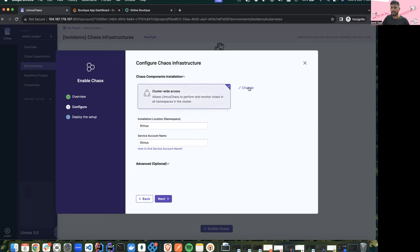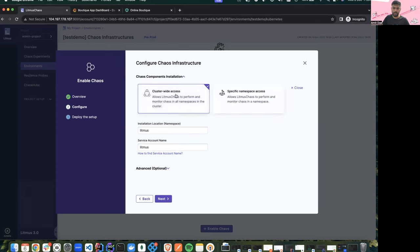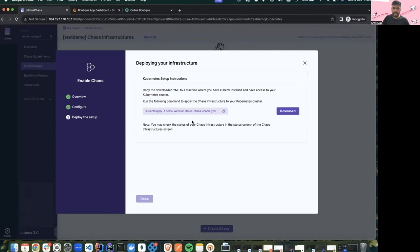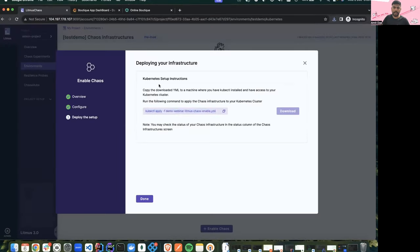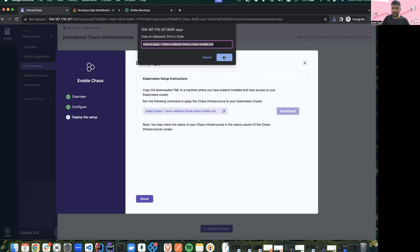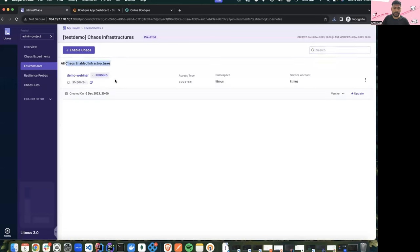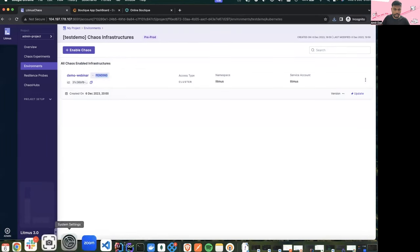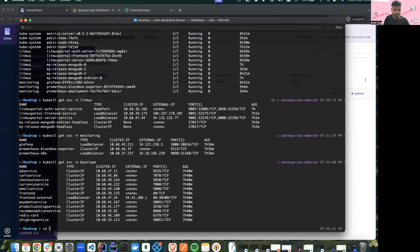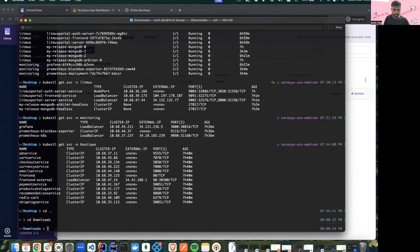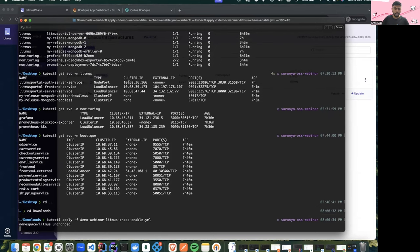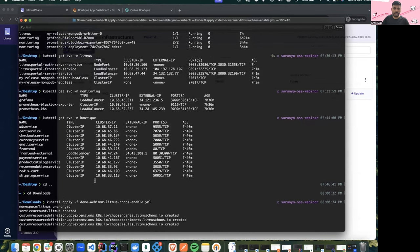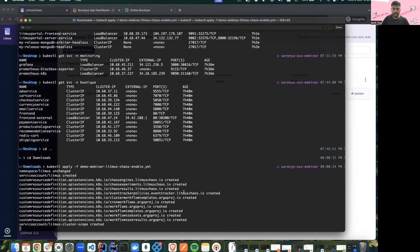I'll provide cluster-wide access so we can target a lot of applications. If you want to keep it restricted to a single namespace you can also select a namespace mode. For the demo I'll use cluster-wide access and install it in the litmus namespace with the litmus service account. I'll click next and download the infra manifest. Once we apply this manifest, our infrastructure will be active and ready to target different applications from different namespaces.